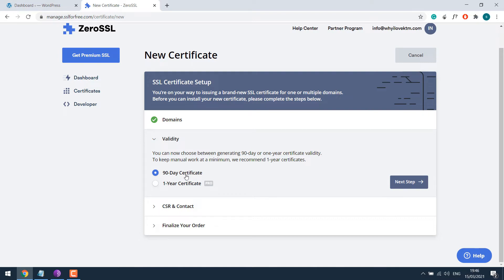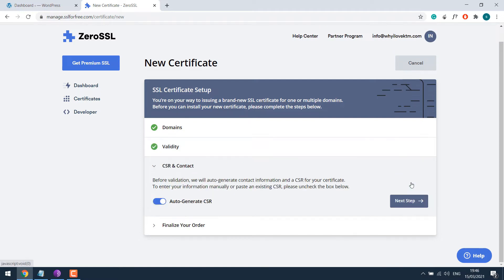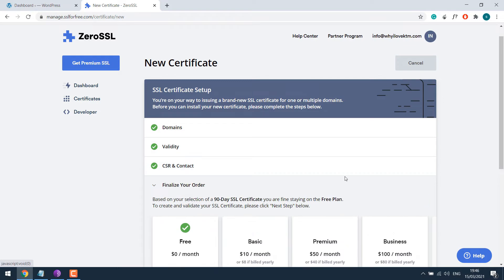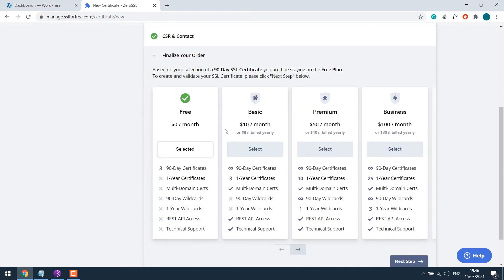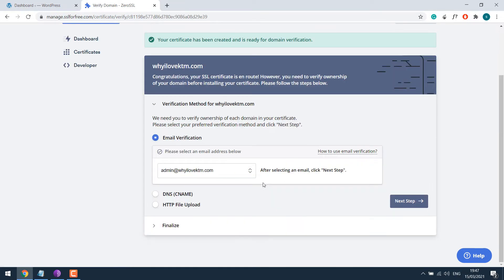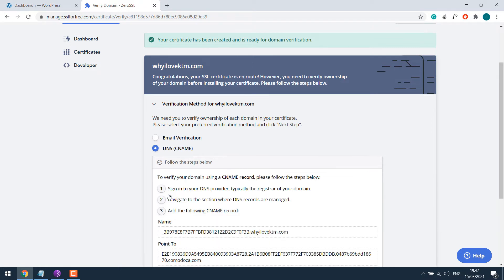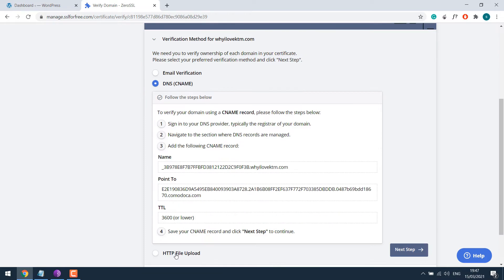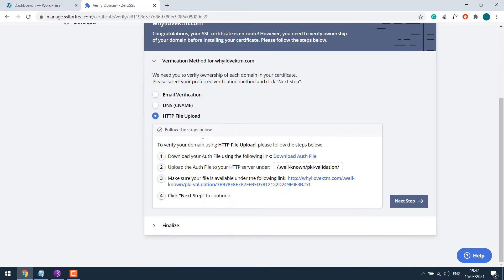But you will have to repeat it again after the expiry. So we will go with this option. Next step. Nothing to be done here. Click on Next. We are doing a free one. It's also pre-selected. So next step. Now the certificate has been created. Now we need to verify the domain. You can verify via email, via DNS, CNAME or by HTTP file upload.